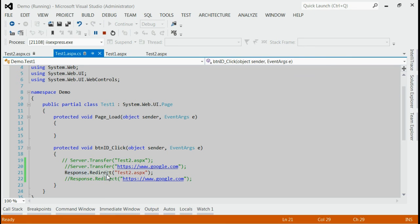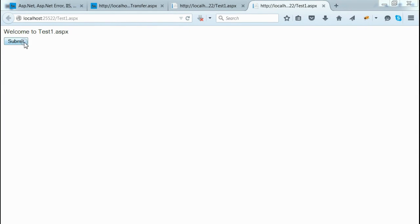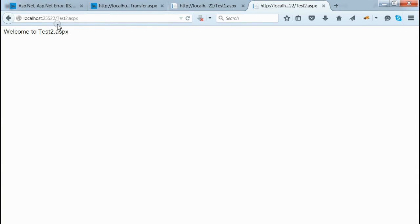Using response.redirect to navigate from test1 to test2.aspx: from test1.aspx, when we click the submit button, we are redirected to test2.aspx and the URL also changes to test2.aspx. That is the main difference — in response.redirect the URL changes, but in server.transfer the URL does not change to the destination page.